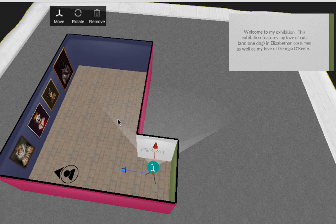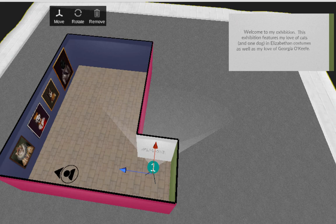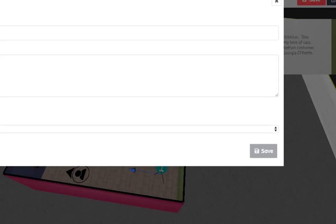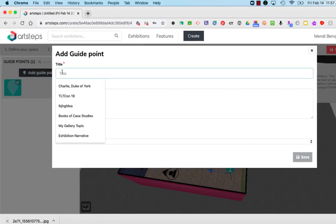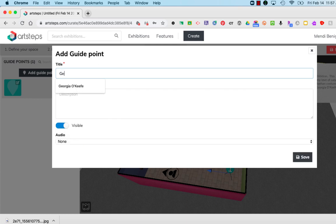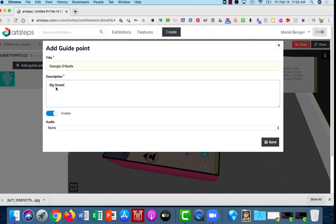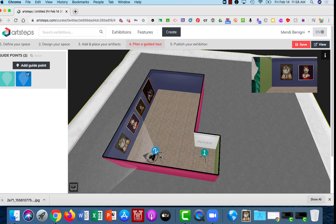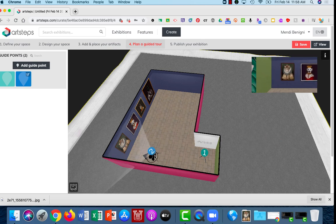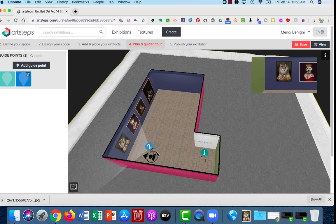Let's make another one. I'm going to add another guide point and this one is going to only show my Georgia O'Keeffe picture and here's the description. Again I'll choose save and I'm going to place my camera near where the Georgia O'Keeffe is.